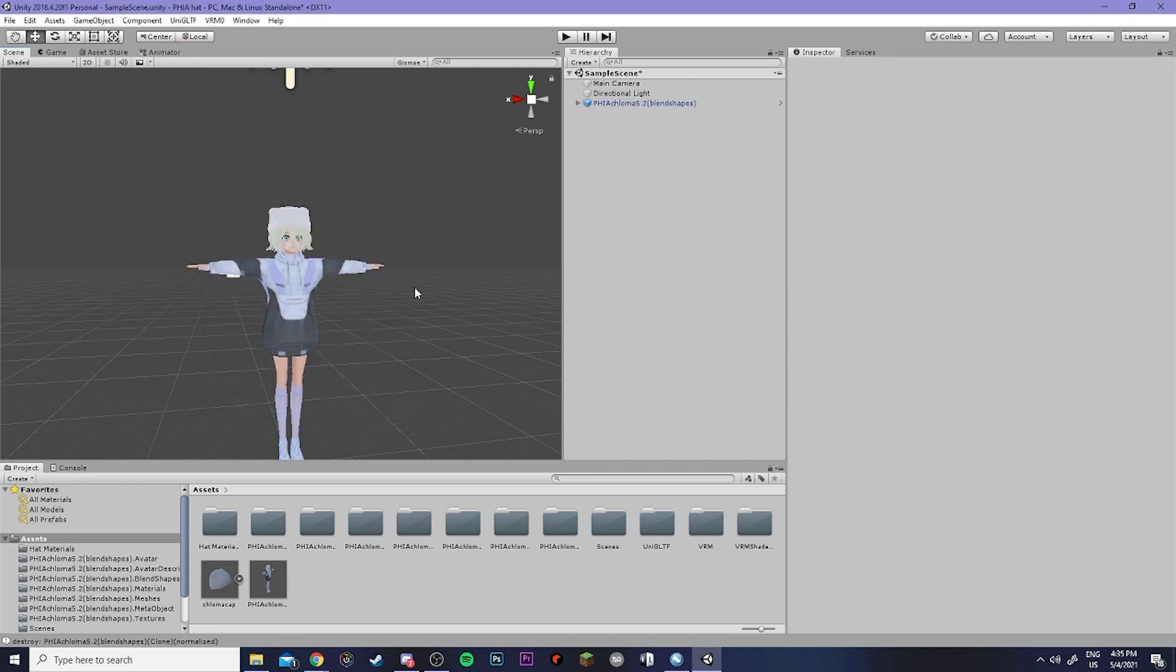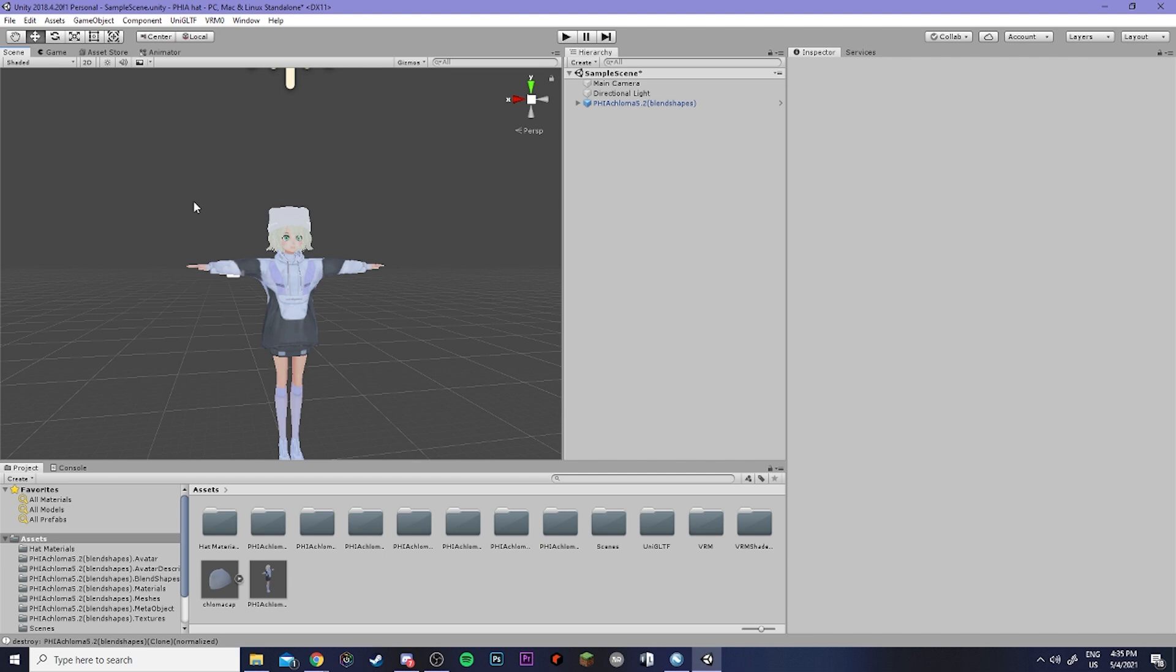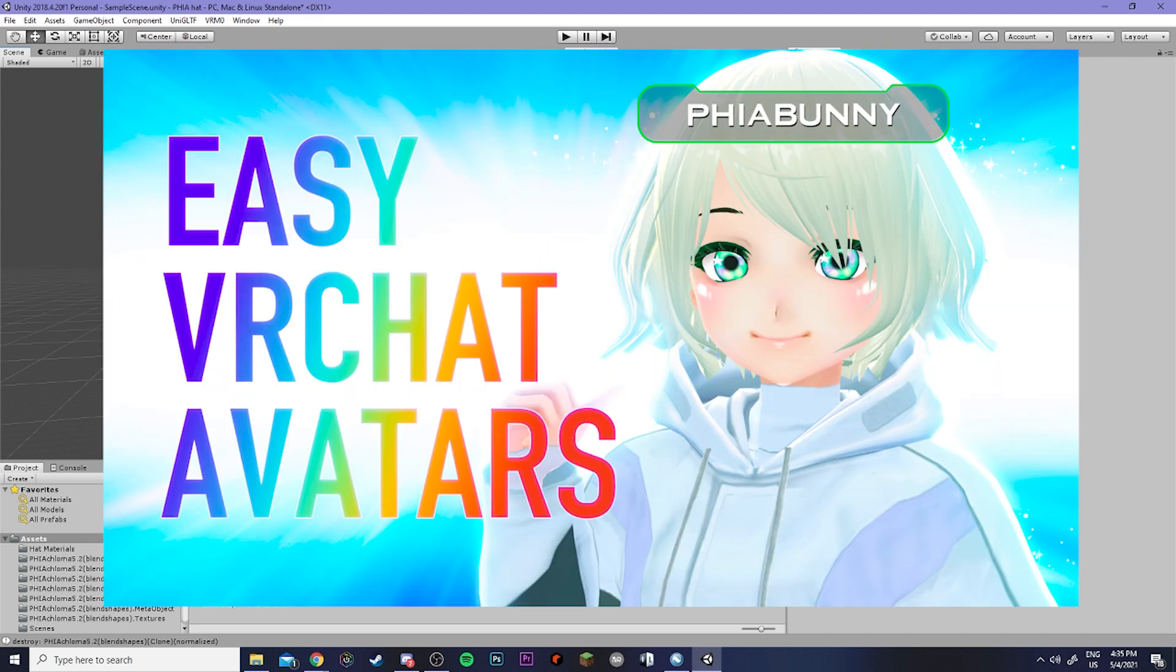Now if you're taking this model into a VRM program like Luppet or VSeeFace then you'll want to follow what I just did by exporting. But if you're going to move this avatar into VRChat, then you'll want to keep it here and then move along with the same process that I follow in this video.